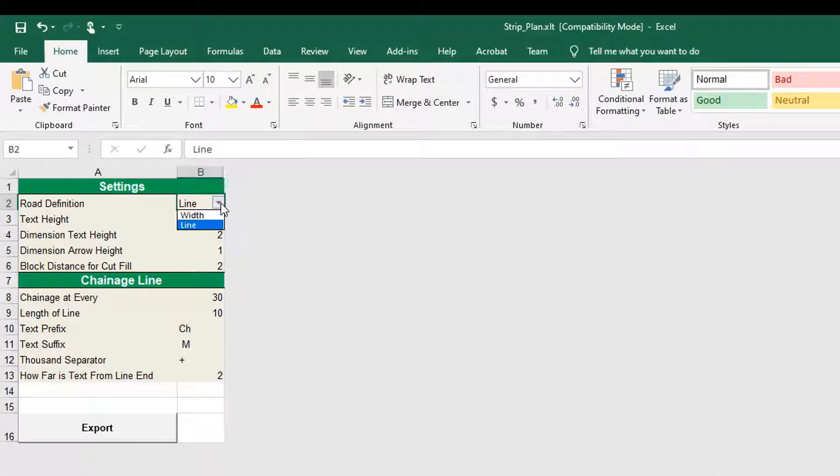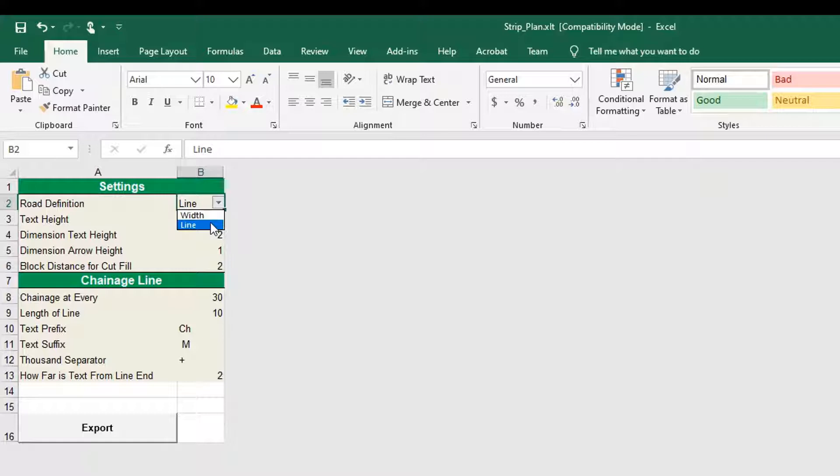When the road has a constant width, you can choose the width option and when the road has variable width, you can choose line option.